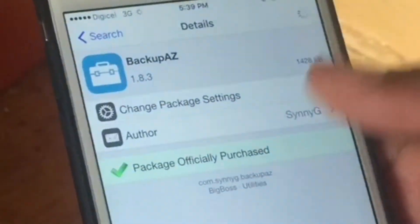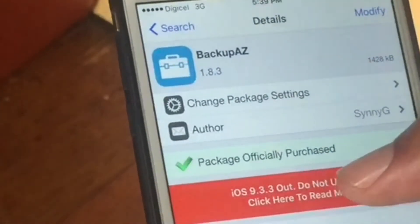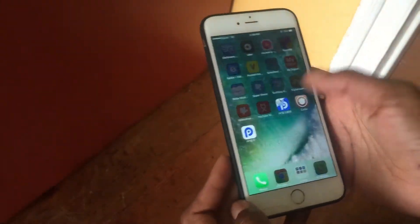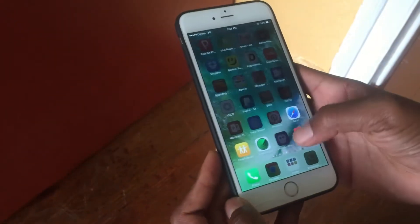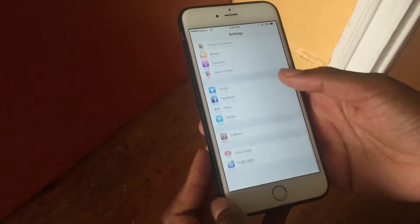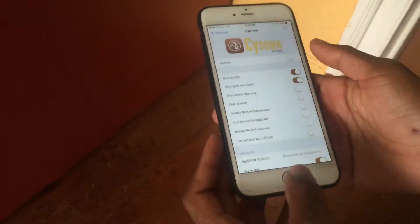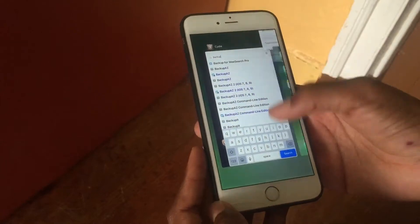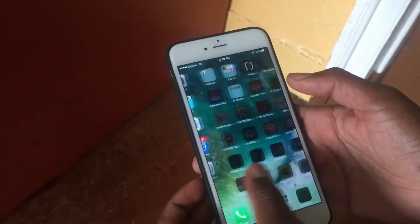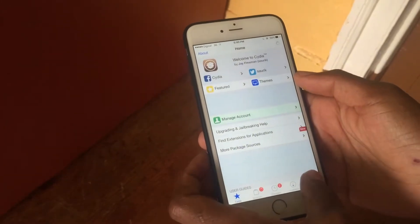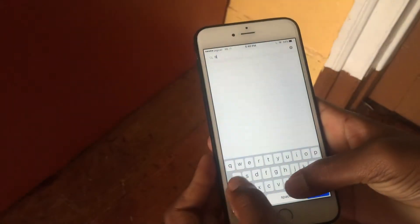As you can see, it says 'package officially purchased.' If you really know about Cydia, you know that with tethered jailbreaks you can't pay for tweaks because Cydia is not yet up to date and not yet linked with payment. Right now I'm going to disable CYDone to show you guys that I didn't actually pay for this tweak.